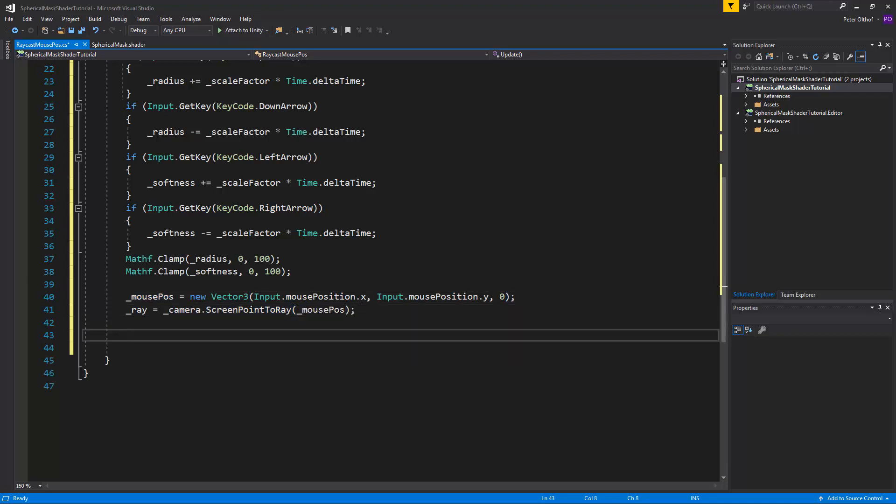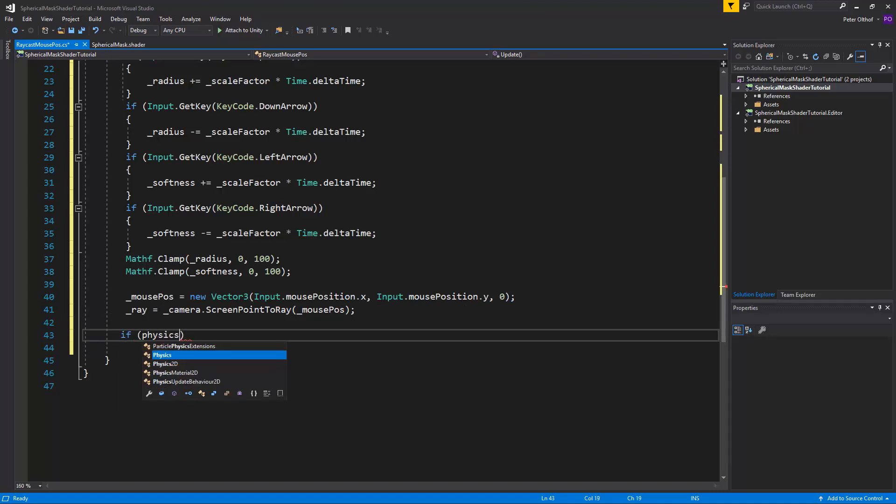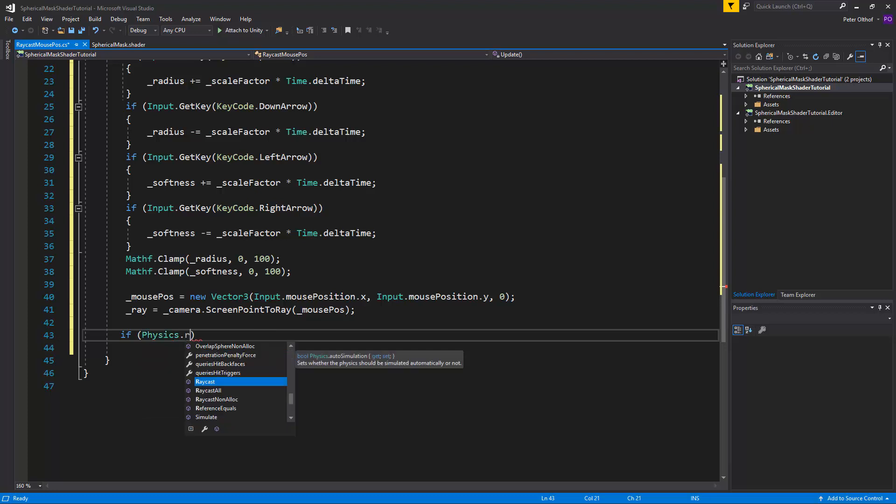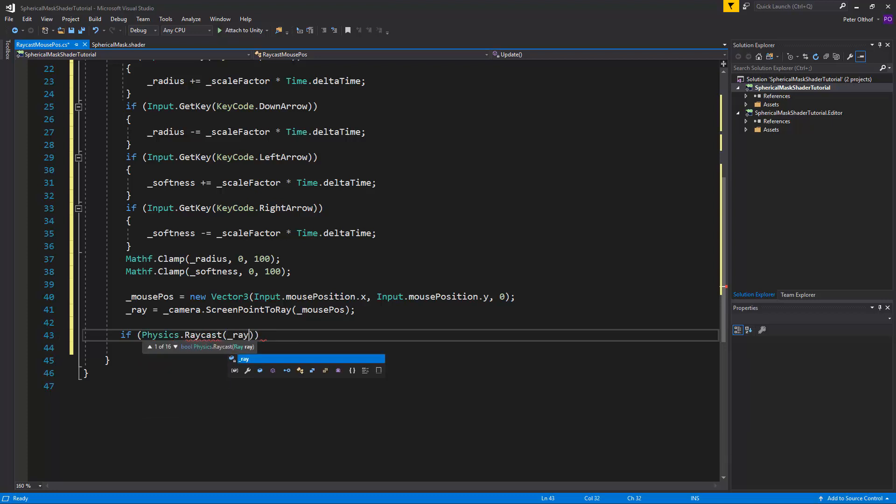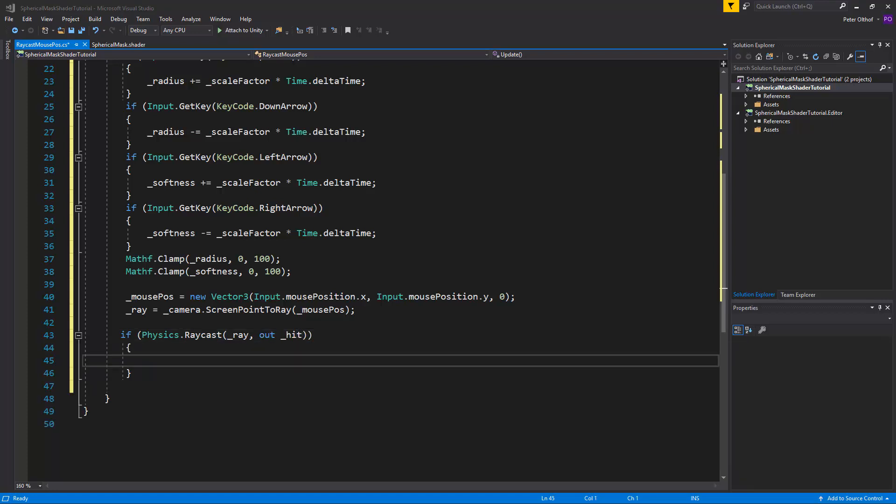Now we'll do the ray cast. So if physics dot raycast. And we want to get the ray. And the out is going to be the hit.